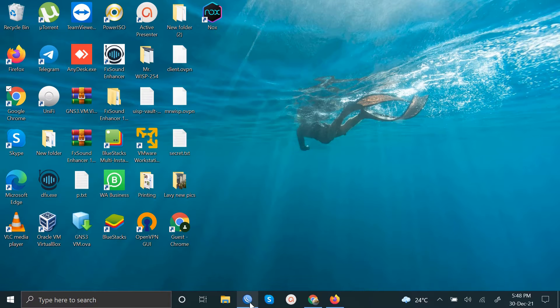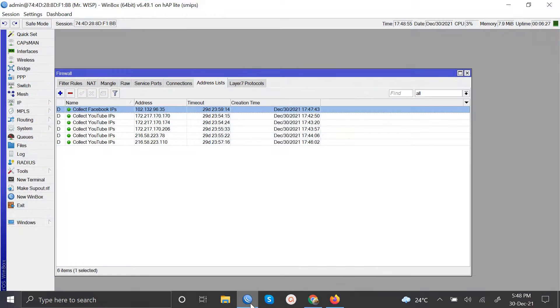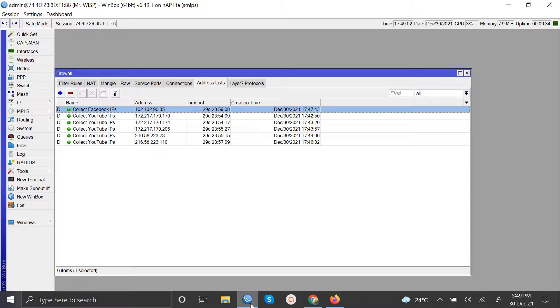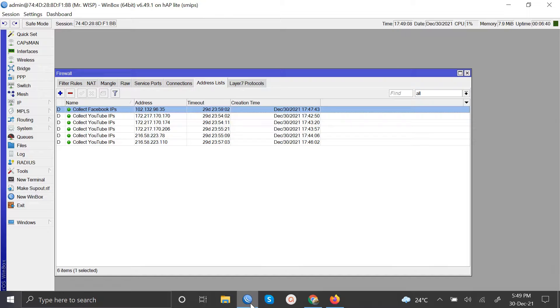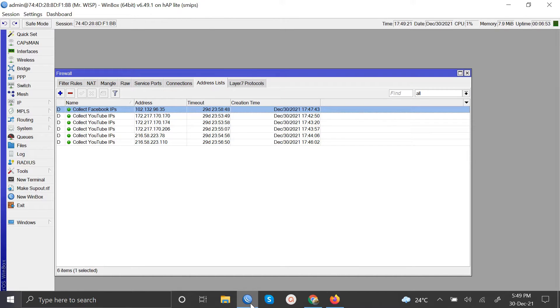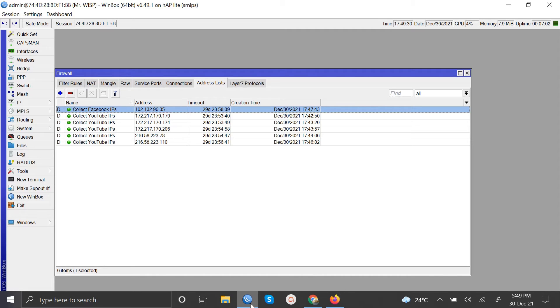So guys that is actually how you are able to block access to particular sites if you want to in a very simple and effective manner. So in the next lesson I'm going to take you through how to limit, not block, how to limit. Let's say you want the limit on Facebook to be a particular bandwidth and you want the limit on YouTube also to be a particular bandwidth. So guys stay tuned for that. Be sure to subscribe, like my videos, and also leave a comment and tell me what you want me to handle next time. So with that, thank you and bye bye.